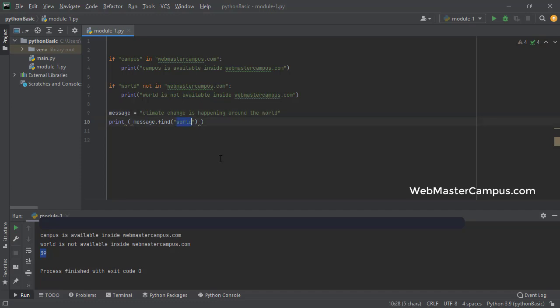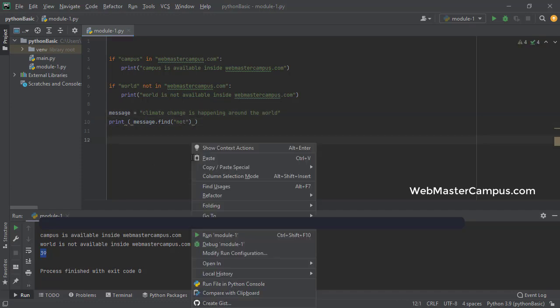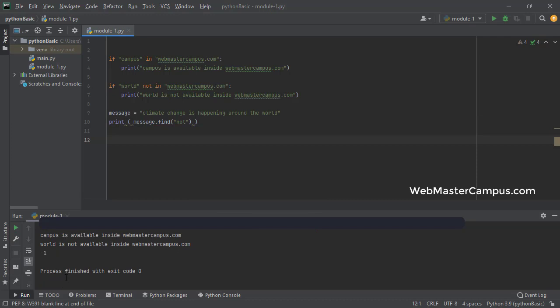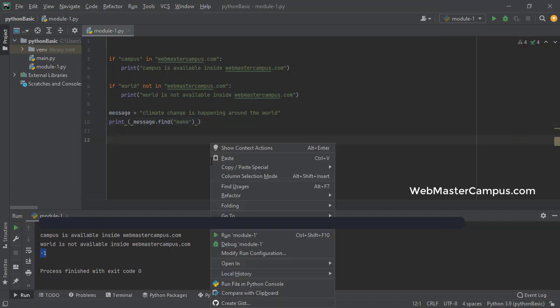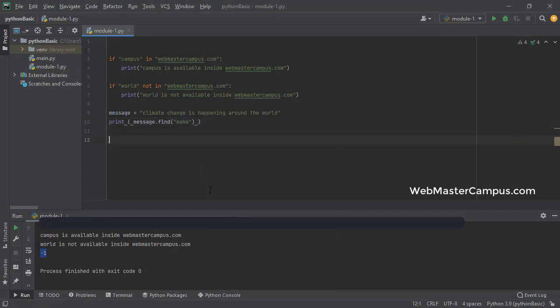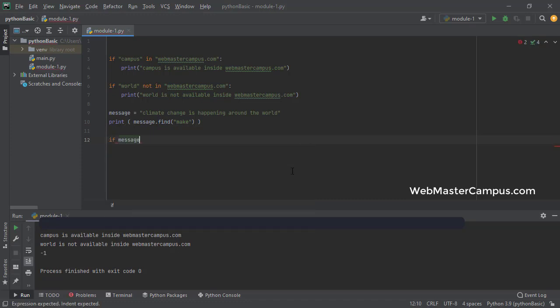Let's search another let's suppose not if this not word is not available. So that's why it's giving me minus one or let's say make or some word. So it will again give you the minus one. So if some word is not available inside a message, so it will give us the minus one when we search using the find operator.